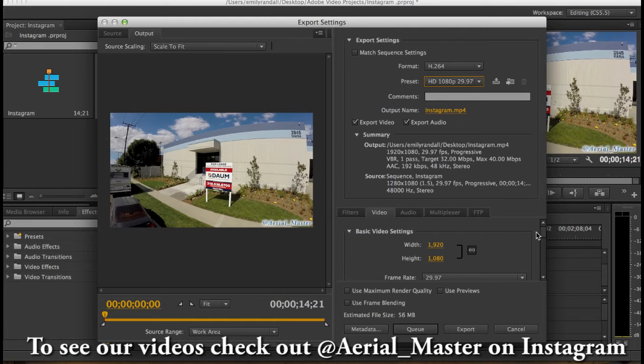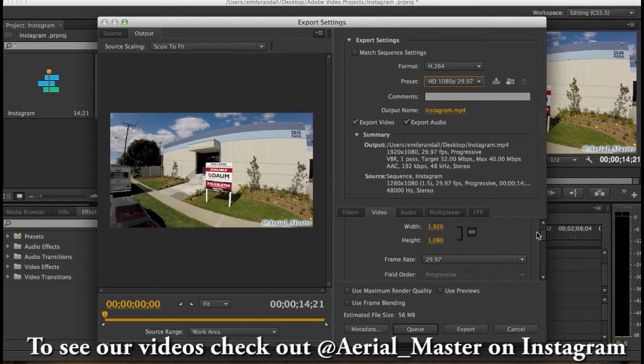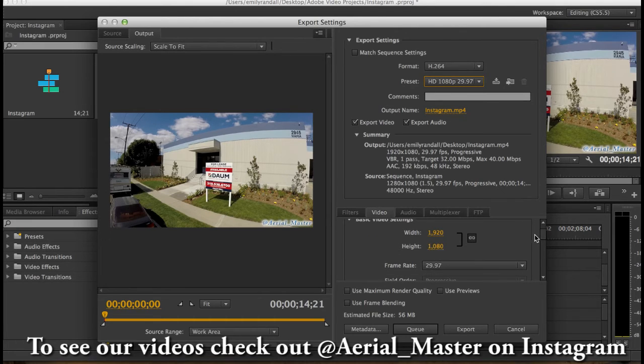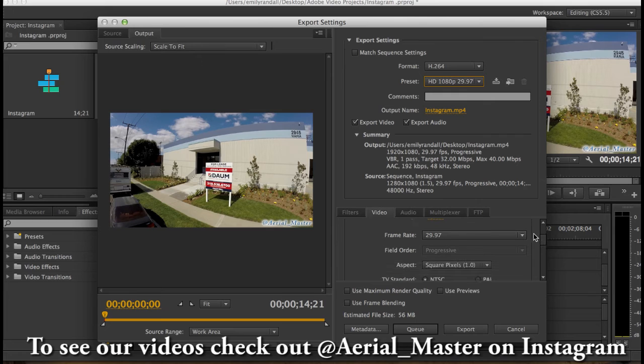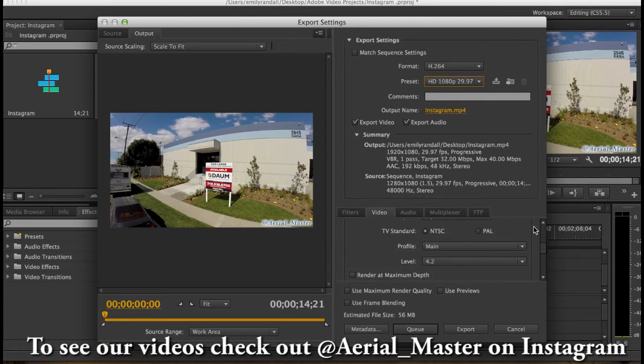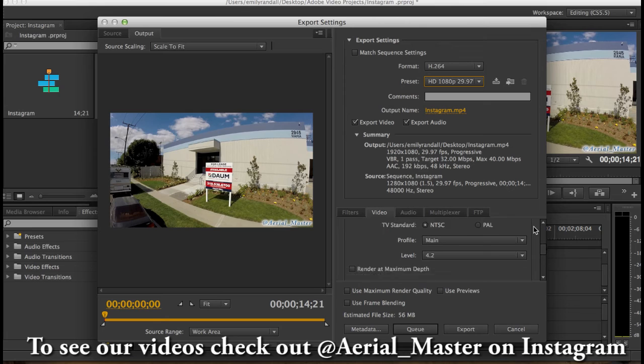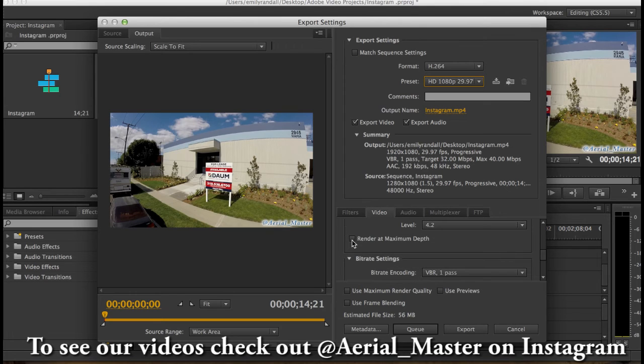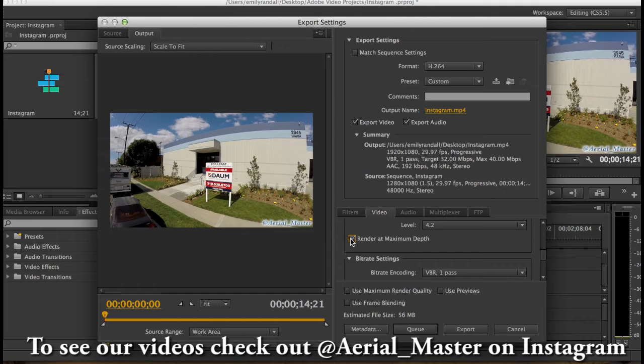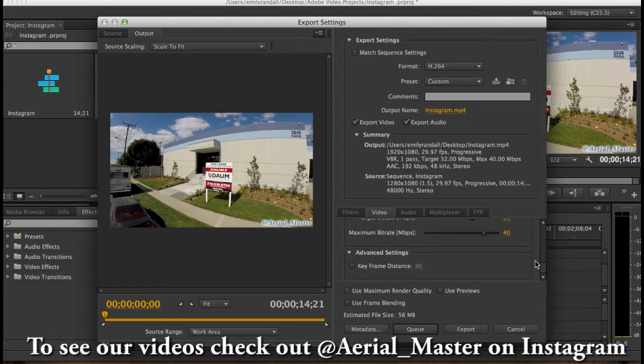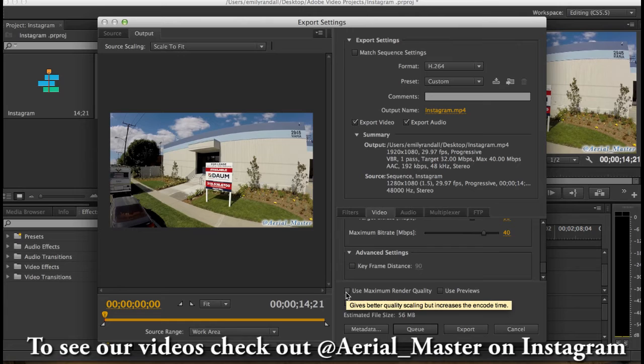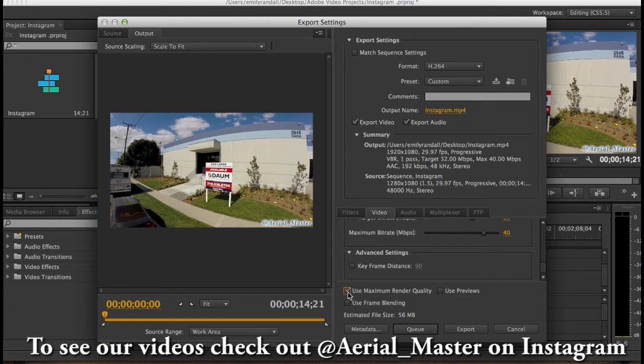Then we're gonna go down here. This is perfect. The width and the height of the video. The frame rate we want to make sure that's right, 30 frames per second. So all this is great. We want to render at maximum depth. That makes the video quality better. And then we're gonna use maximum render quality. We're gonna click that.